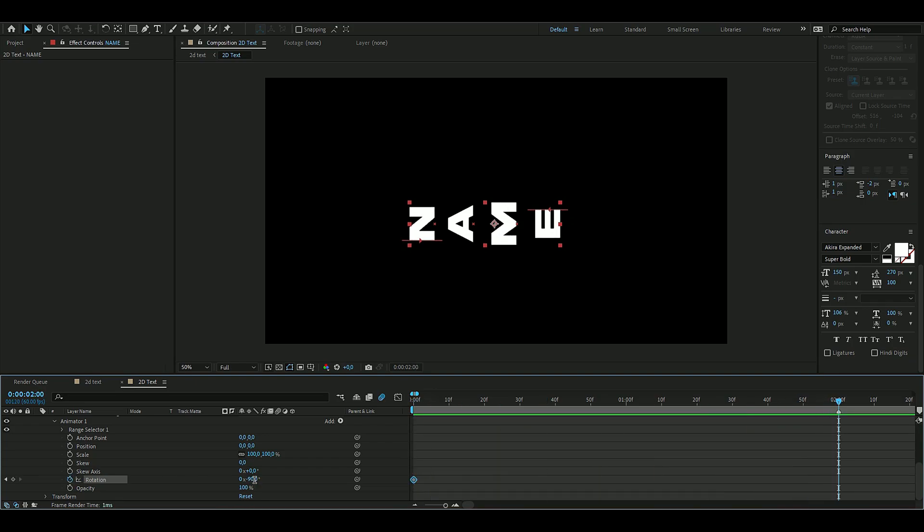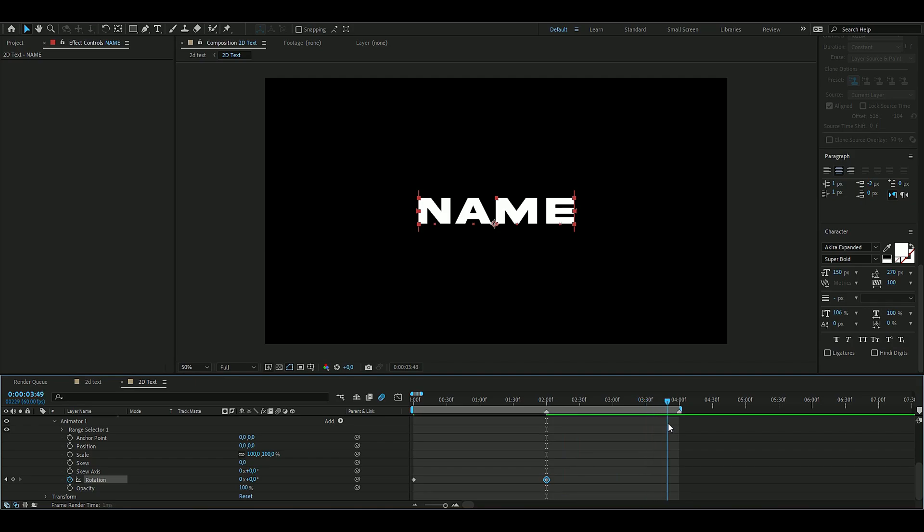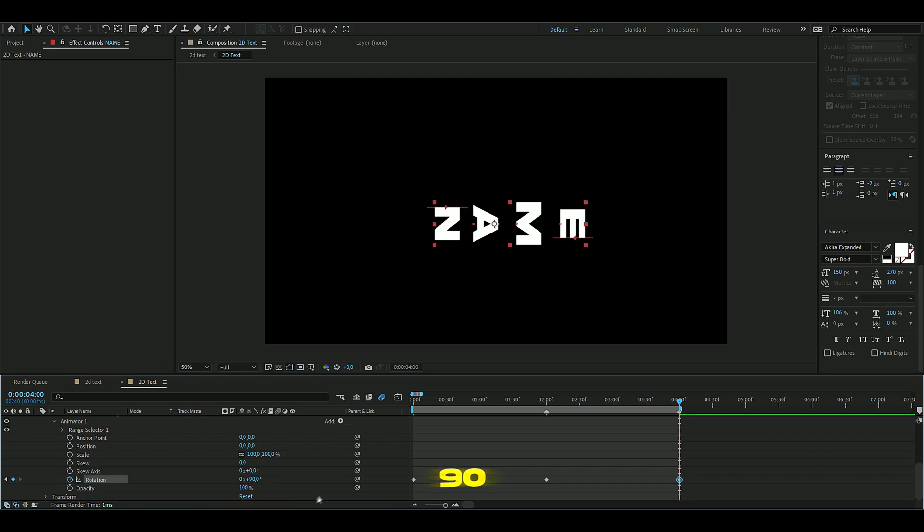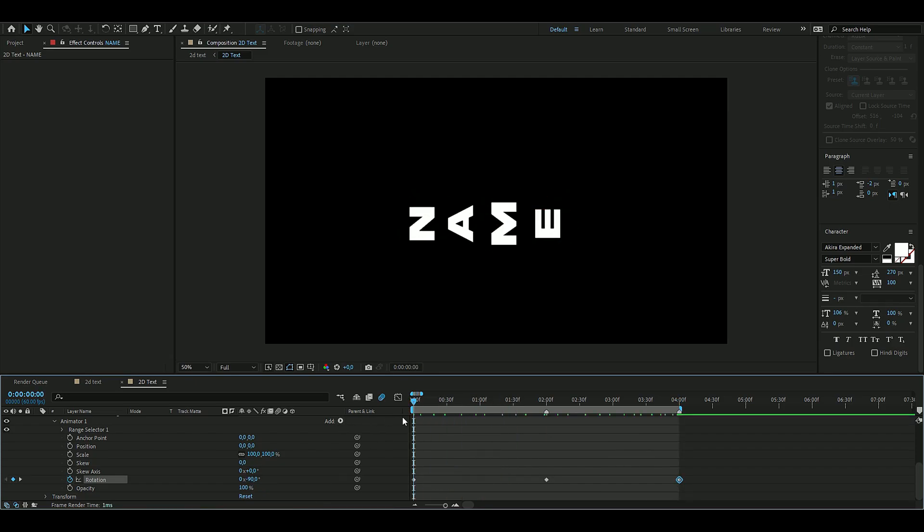You can start off by making this minus 90 degrees here, then go to two seconds, then make it to zero, and go to the end of your composition, which for me is four seconds, and then here you press 90 degrees.